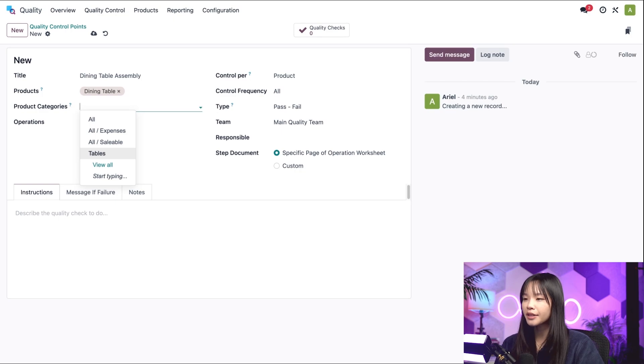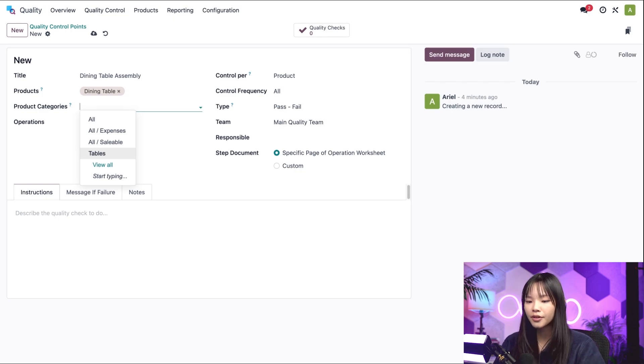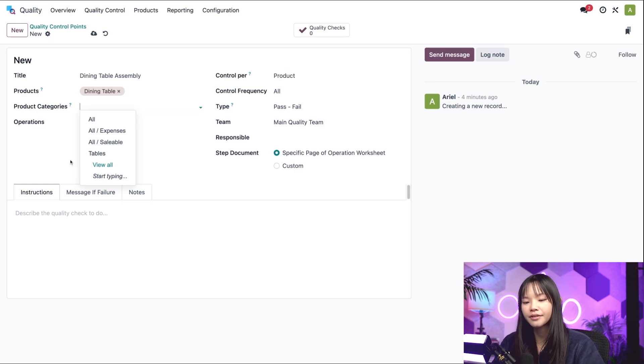However, I only want this QCP to apply to our Dining table, so I'm going to go ahead and leave the Product Categories field blank.